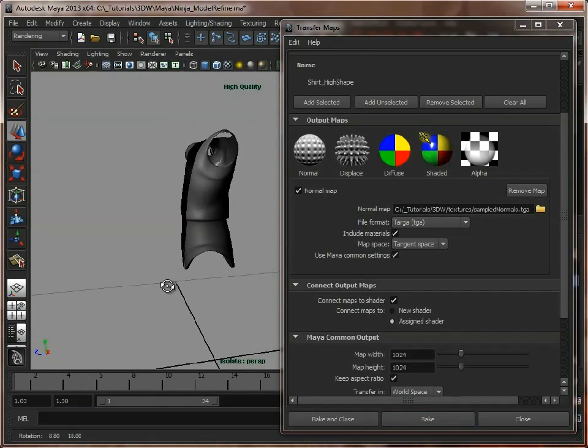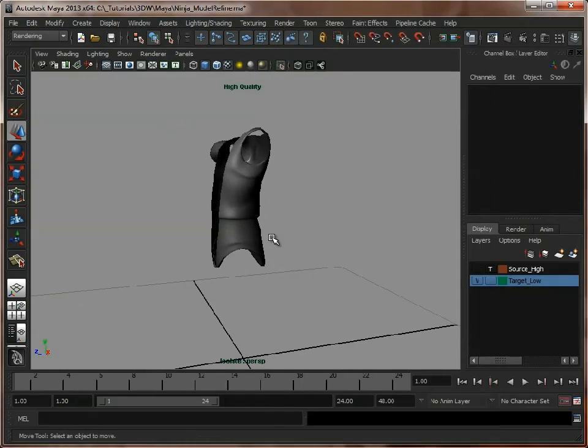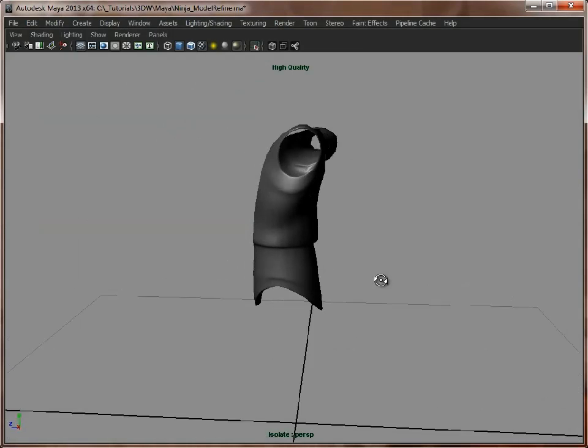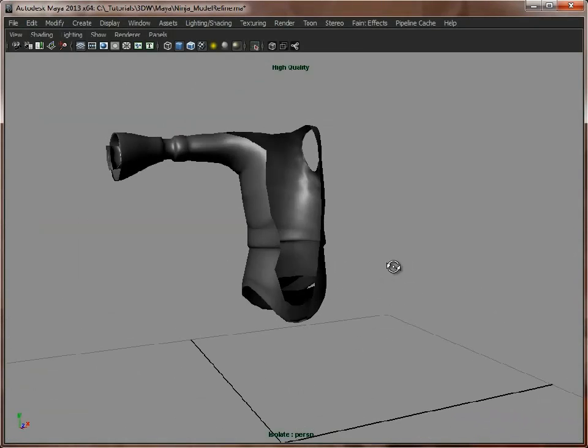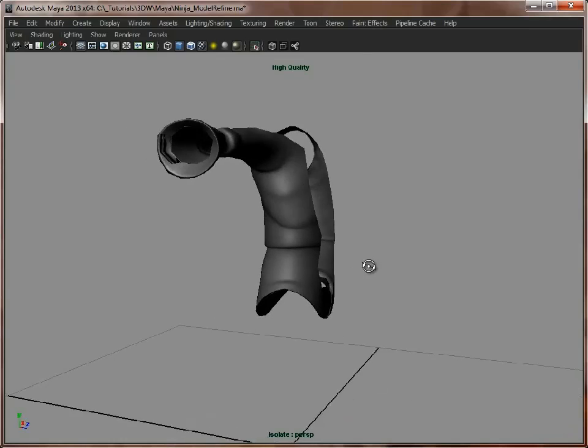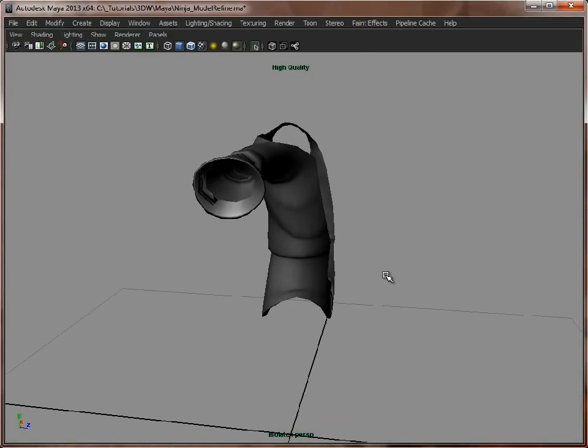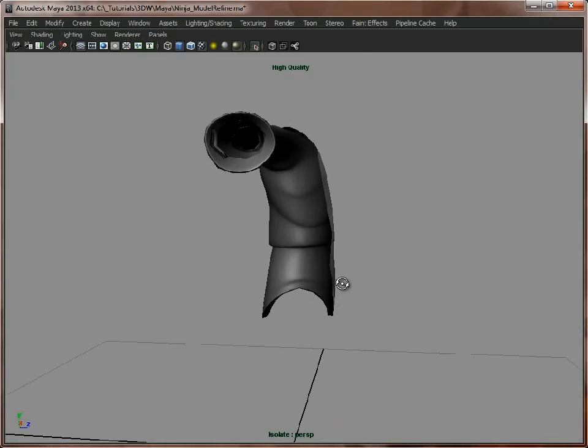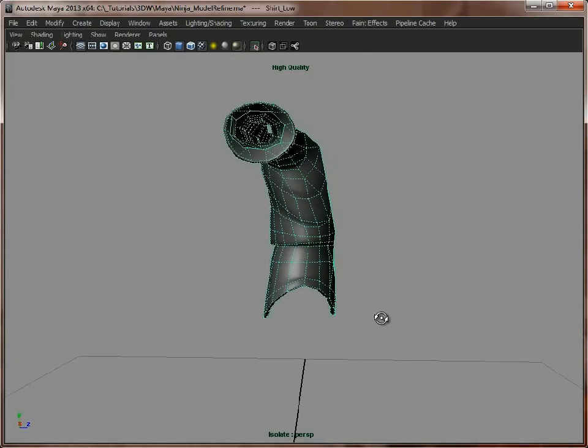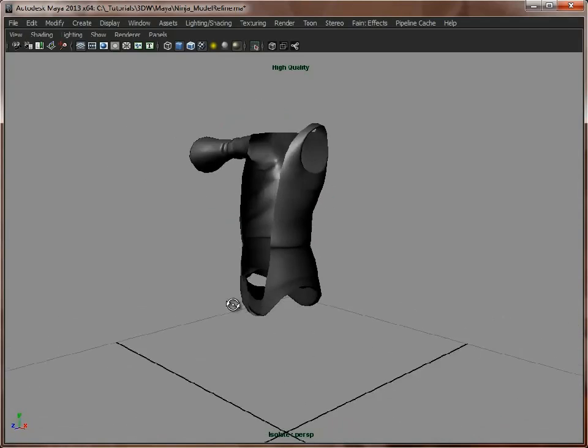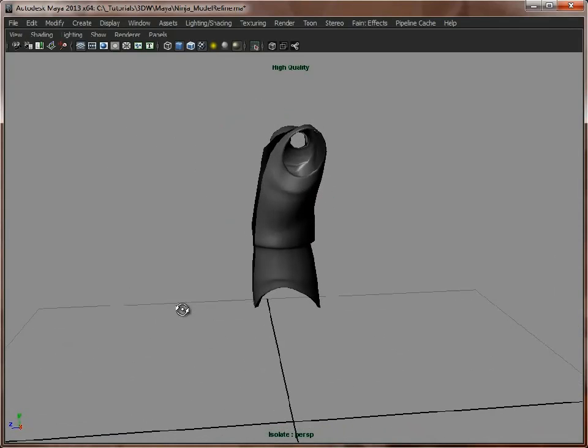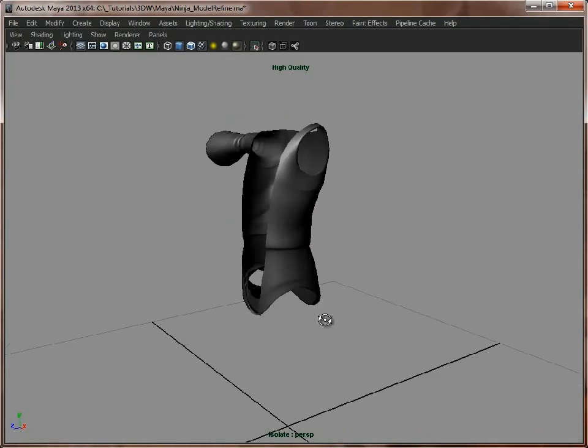So from a distance, which is what we will be looking at in game, that looks a lot smoother and a lot rounder. Now the other side we didn't do, but we should have done, but it gives us a chance to highlight the differences. As you can see this looks quite angular here. Go round to the other side, and that's nice and smooth.